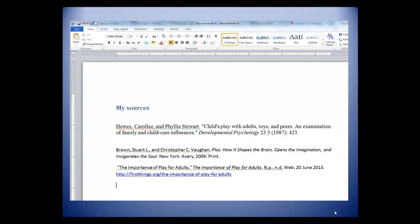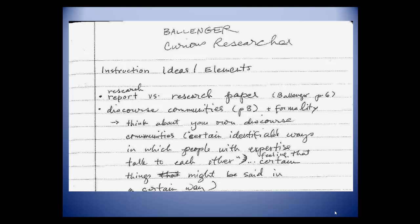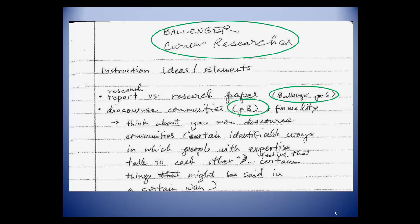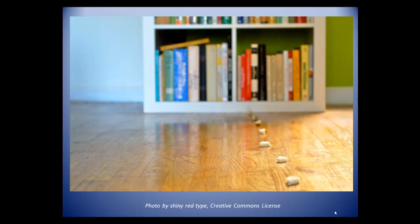A couple of final tips. In the previous video in this series, we suggested that you create a document where you can copy and paste all the citations you might use in your project. Another good habit to adopt is to make note of the source and page number of every quote and idea you write into your notes or your paper as you go. Think of these notes as leaving yourself a trail of breadcrumbs through the woods — little signs that will let you or your reader get back home to the original source.